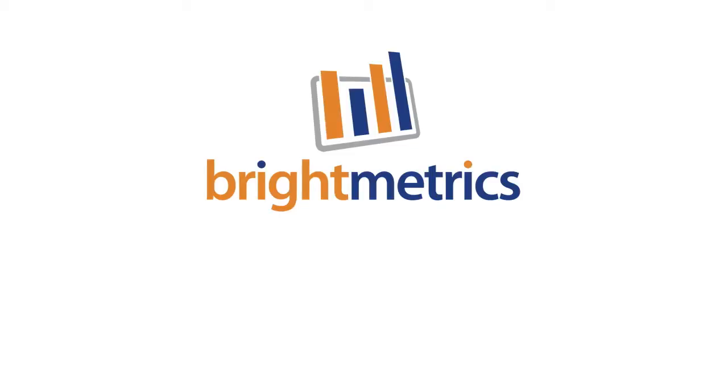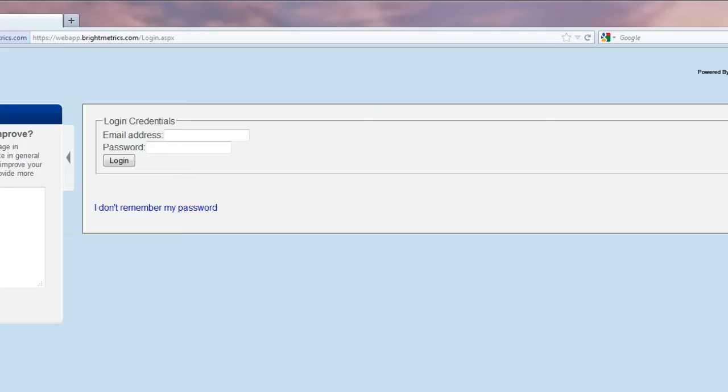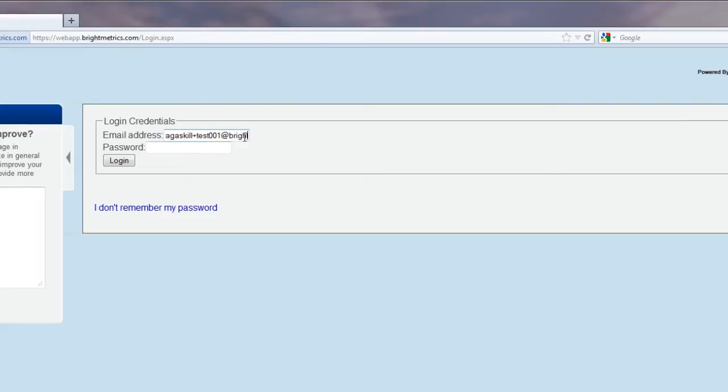Welcome to our tutorial on setting up the ShoreTel system as a data source for your Brightmetrics reporting services. If you're the first user to be set up for your company, and this is the first time you're logging in, upon login you'll immediately be taken to the data sources menu.